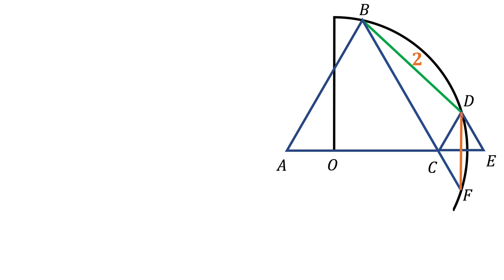Notice that DF is at 90 degrees to CE. In fact, CDEF is a quadrilateral, which is actually a rhombus.